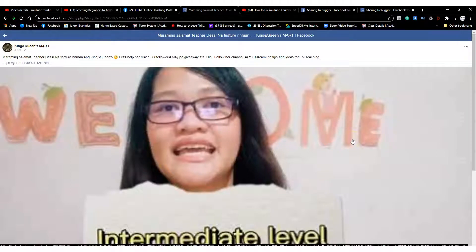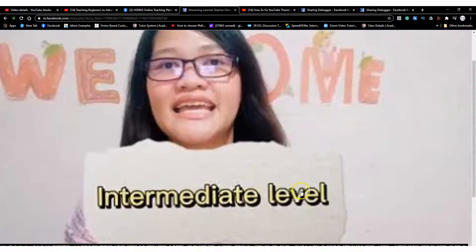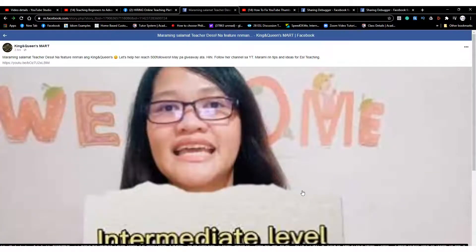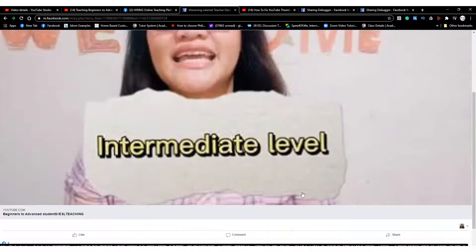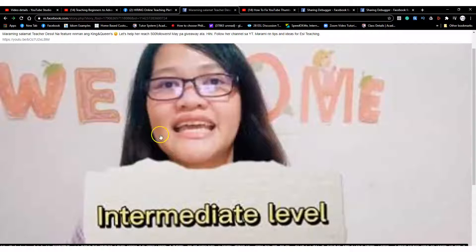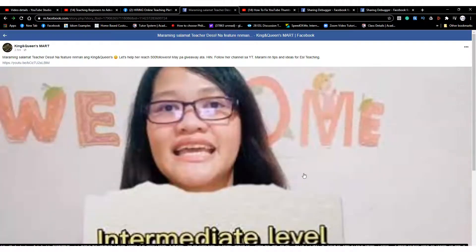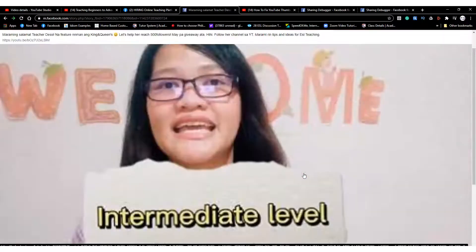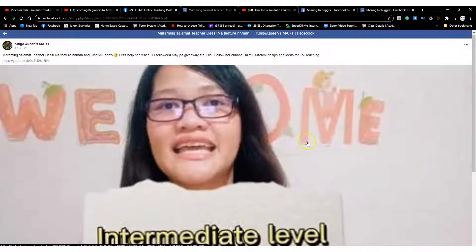Hi guys, just a quick video. Recently I've been experiencing this especially when I post to Facebook about my YouTube channel and some contents that I make. Usually the thumbnail is very irritating — like this one I posted, what I put in here is wrong and it's very annoying. If you have this problem, just keep watching — I'm going to be teaching you how to debug.